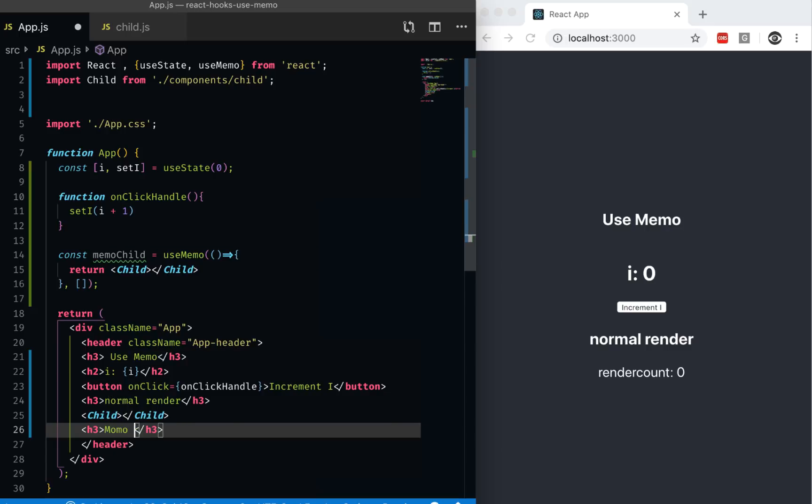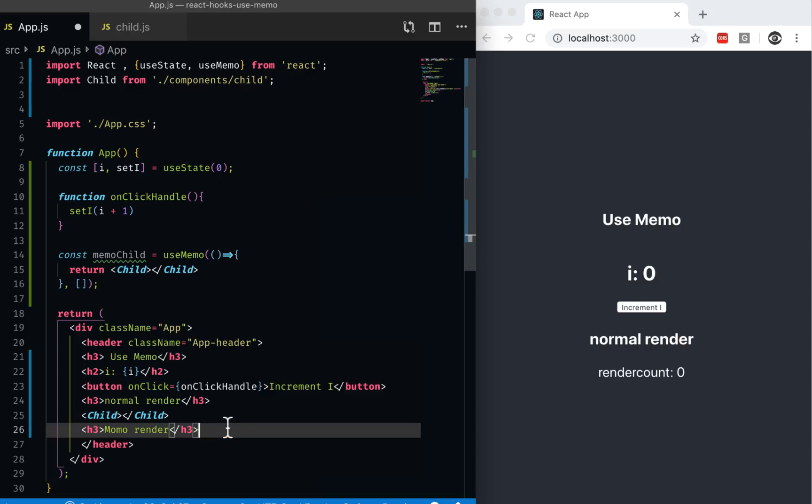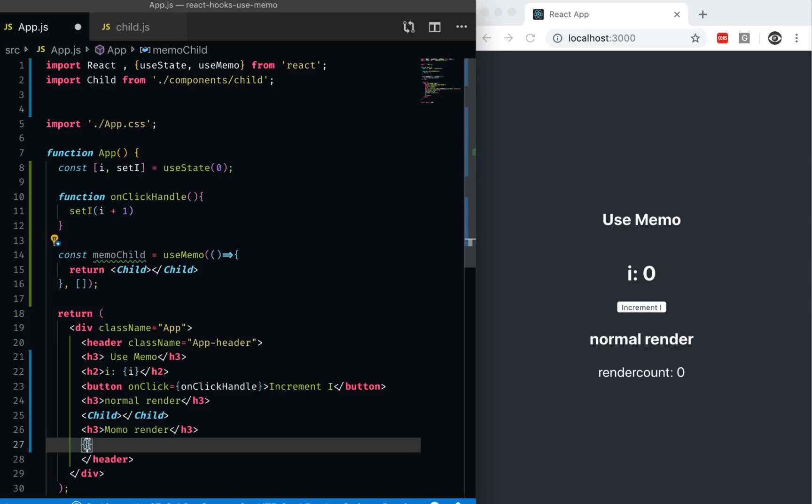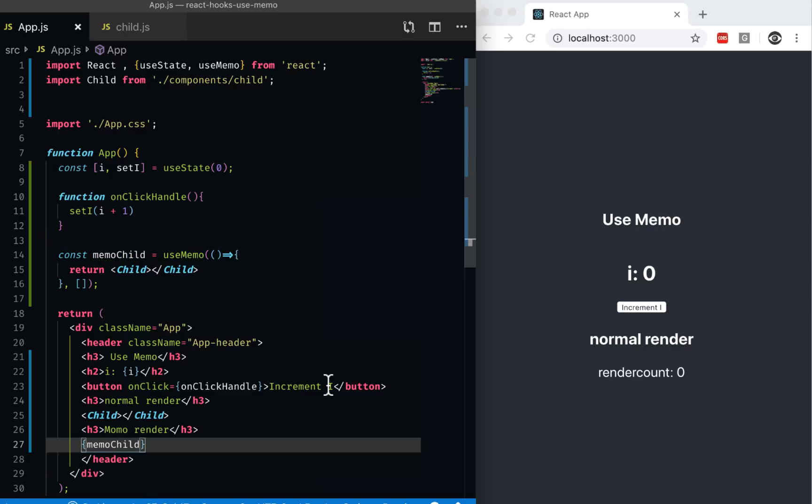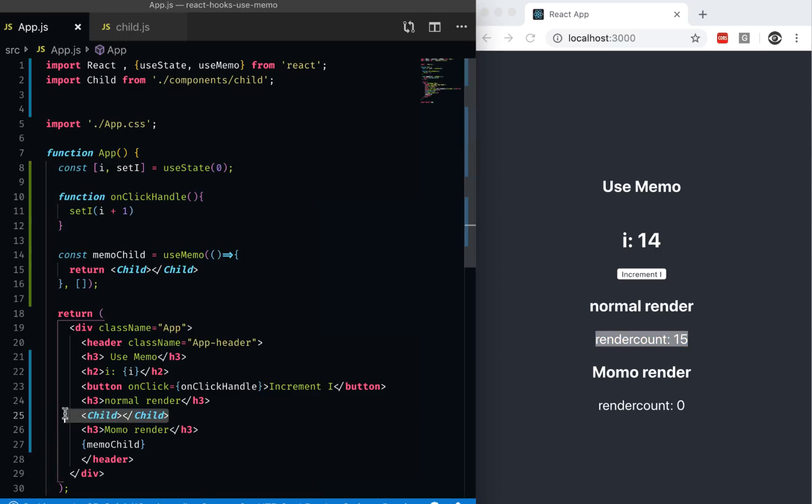I can have another entry called memo child, memo render. And instead of rendering child, I'm just going to interpolate the memo child. And when I now increment this, this one doesn't increment, but this one increments. That means the regular child is rendering, but memo child is not re-rendering.